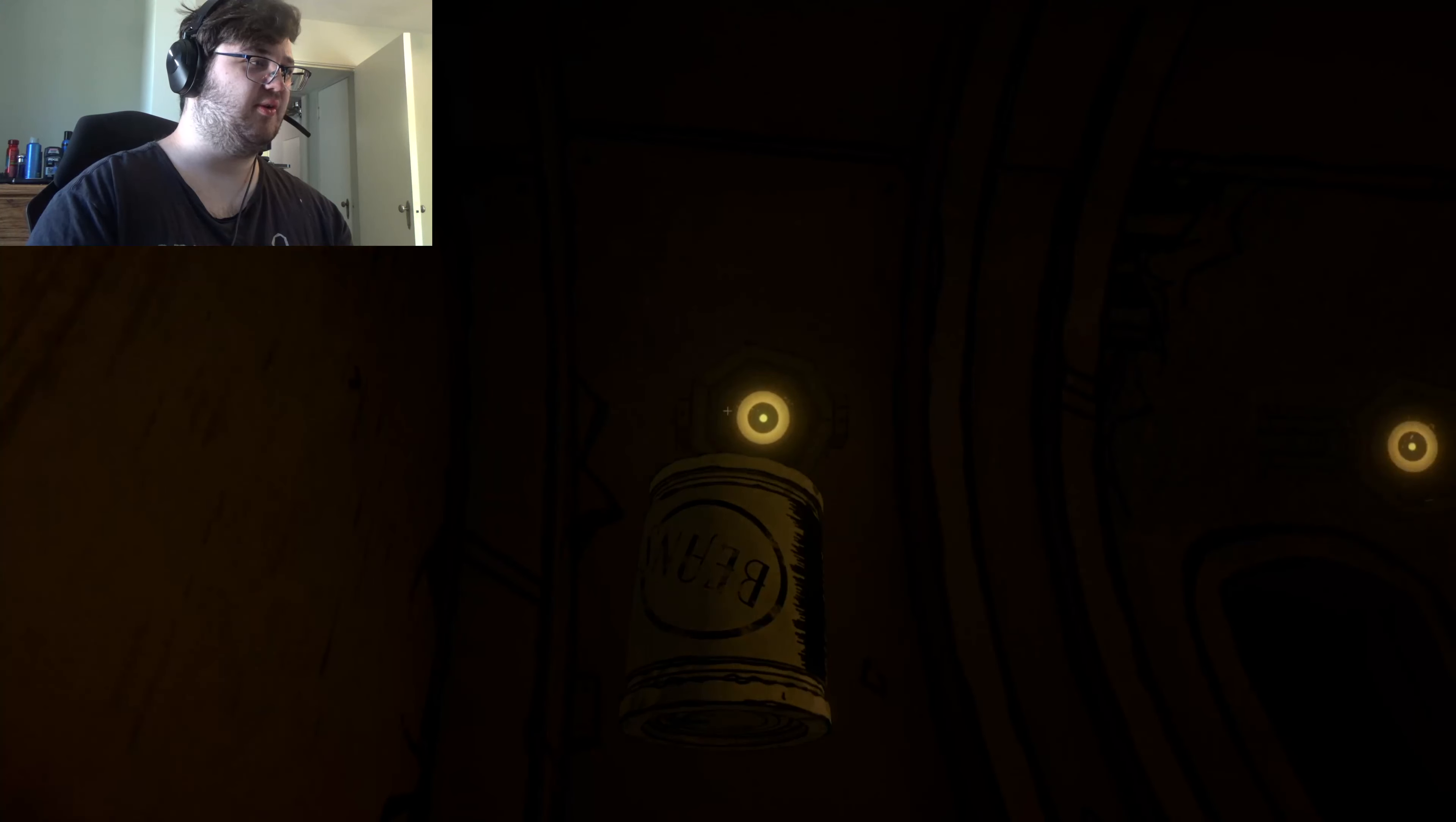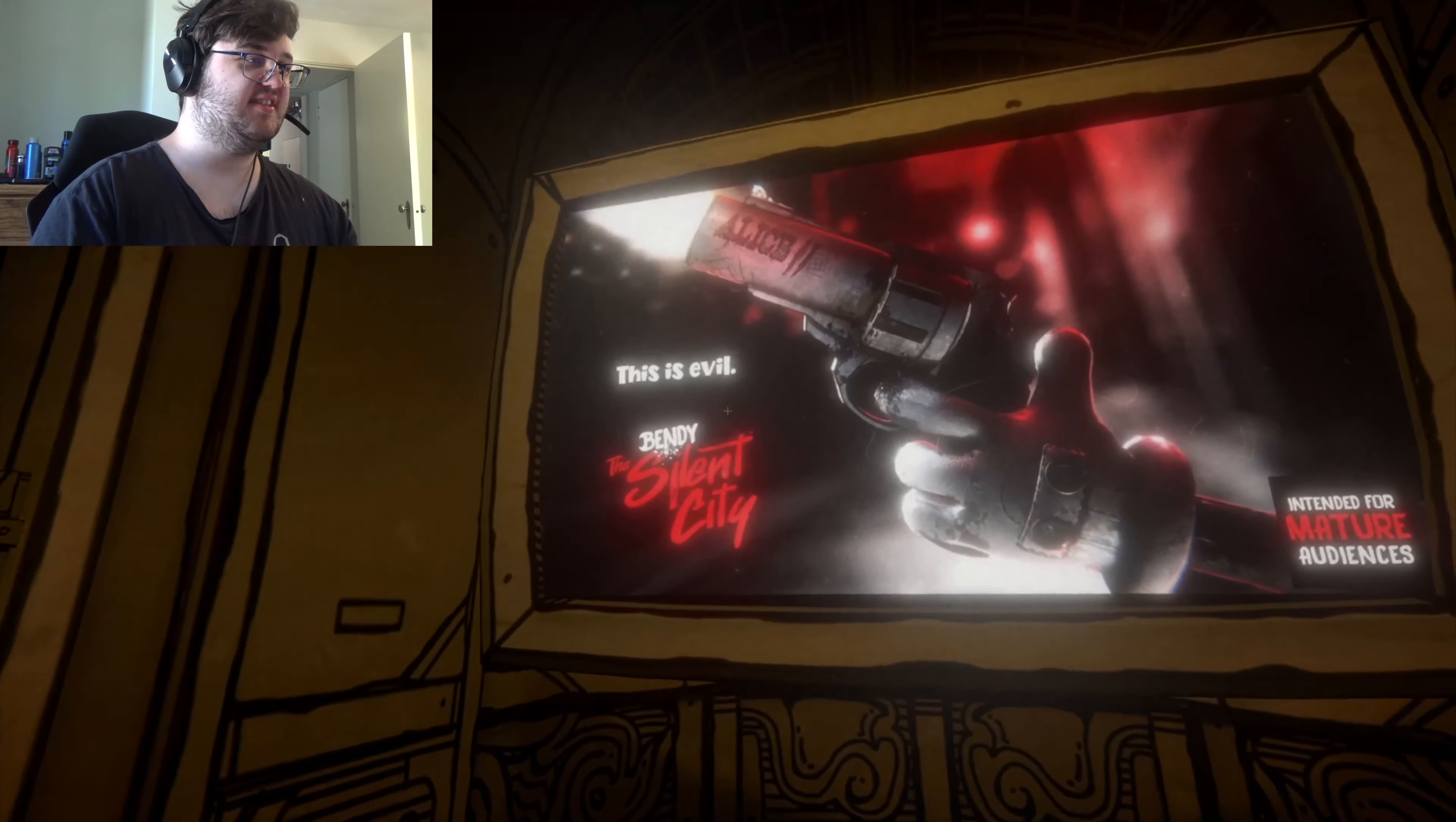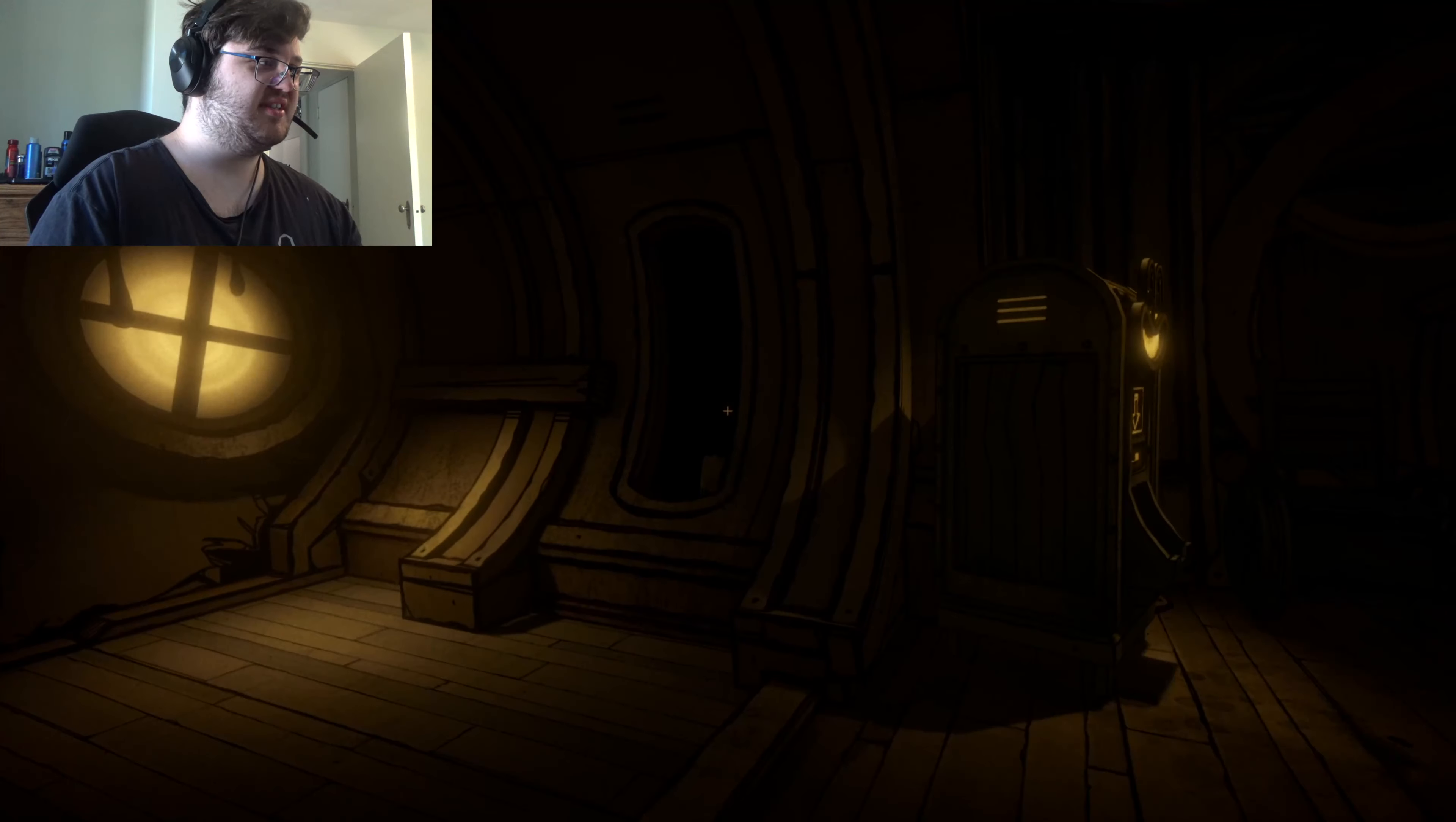What do you do with that one? Is there something in here you need to do? I did something random there. This is Evil Bendy, the Silent City. I don't know what you want me to do.